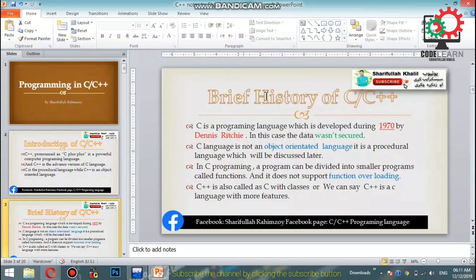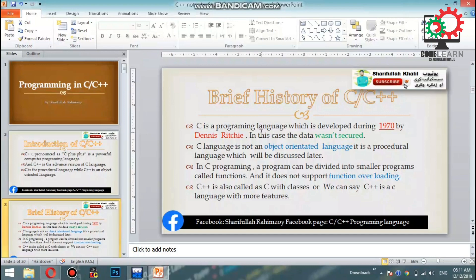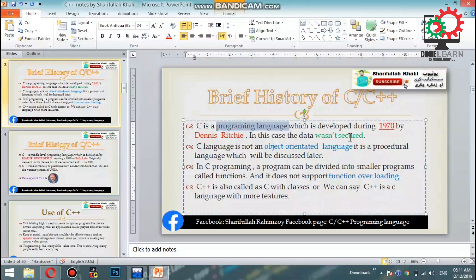Let's look at a brief history of C and C++. C is a programming language — if you want to learn a programming language, you can find and study the C programming language.